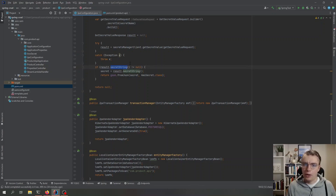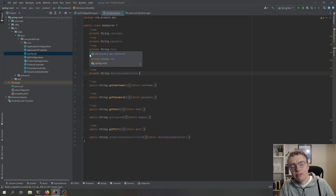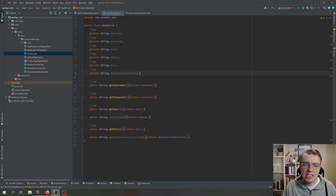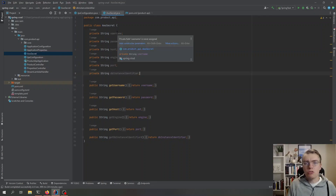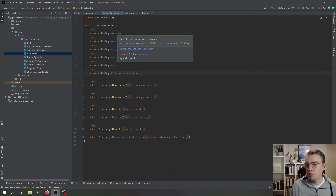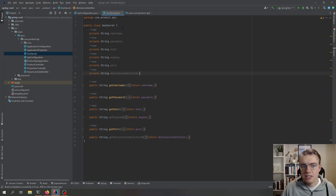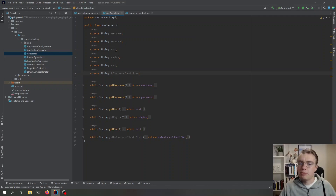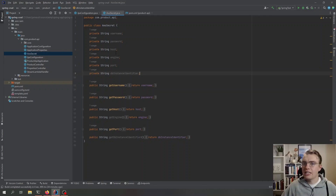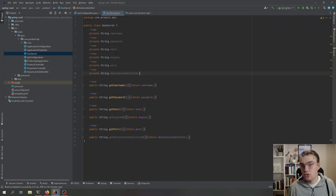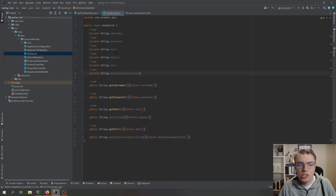With that JSON string we can deserialize it into an object we can use in our code. Looking at the AwsSecret class, it contains all the properties you'd expect for configuring a database connection: username, password, database type, port, host — all the standard information needed to create a successful database connection.